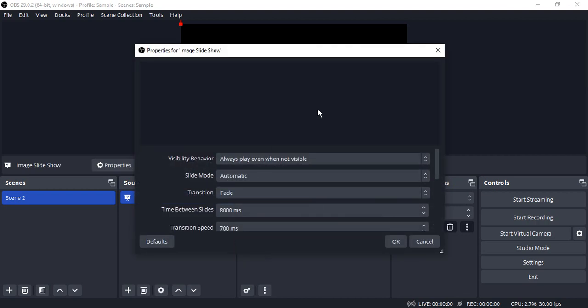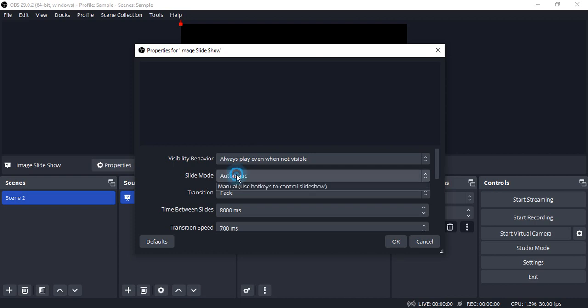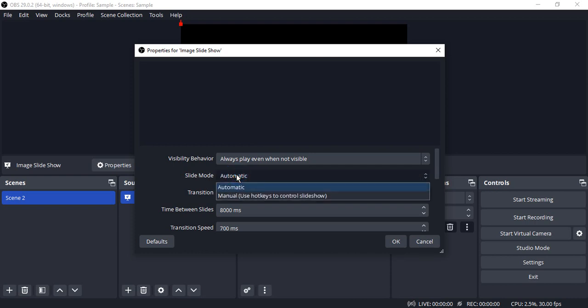We've already seen we can add individual images in different scenes and transition through them using simple hotkeys. So what is the difference between the simple images and this image slideshow? The question is answered here in the slide mode.